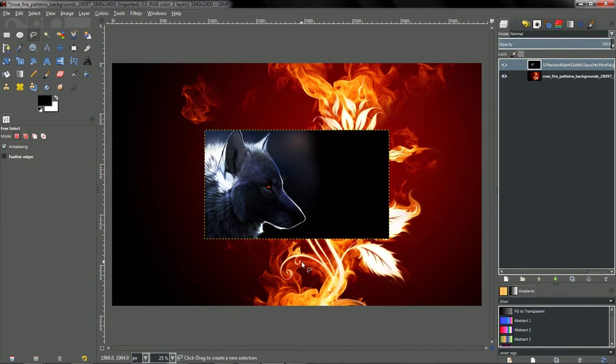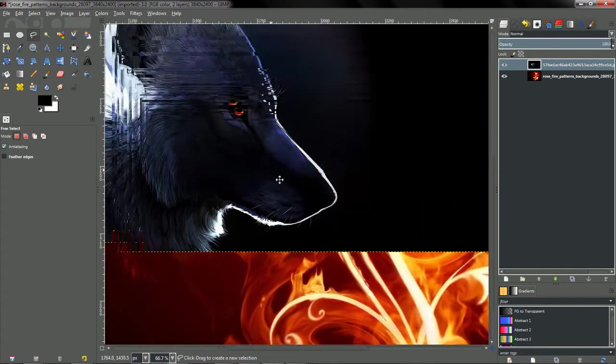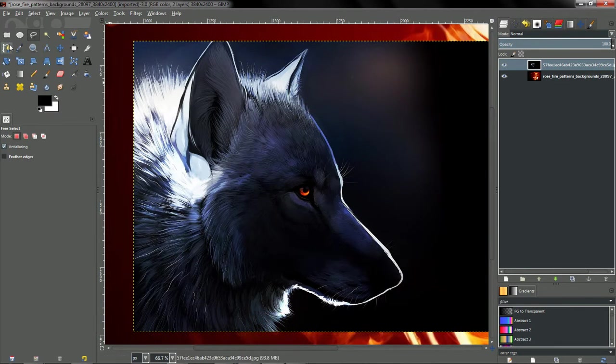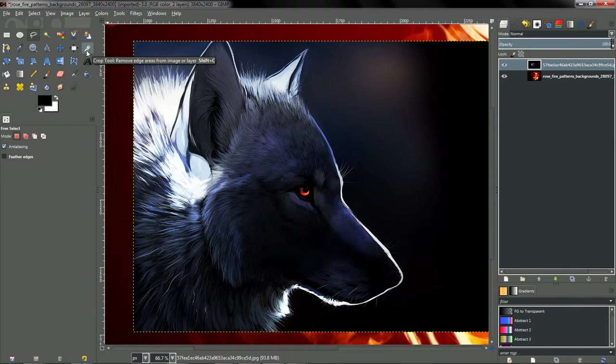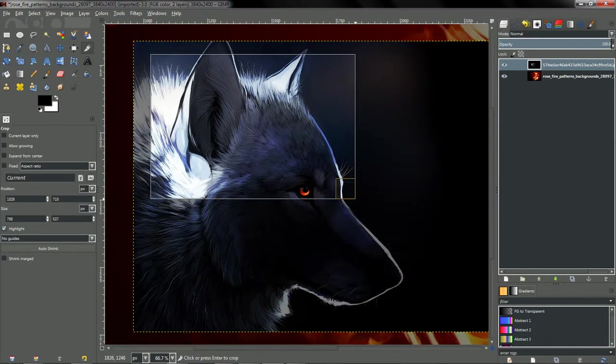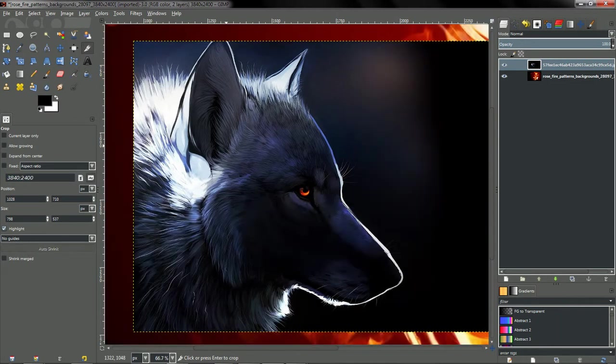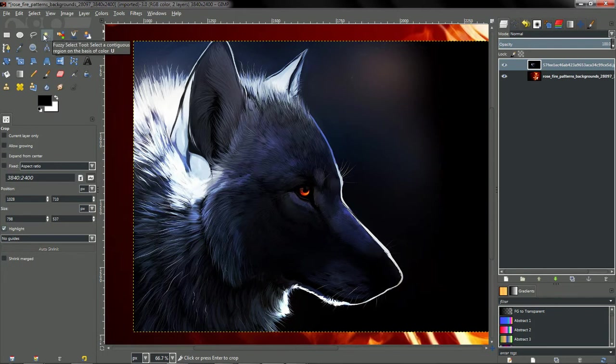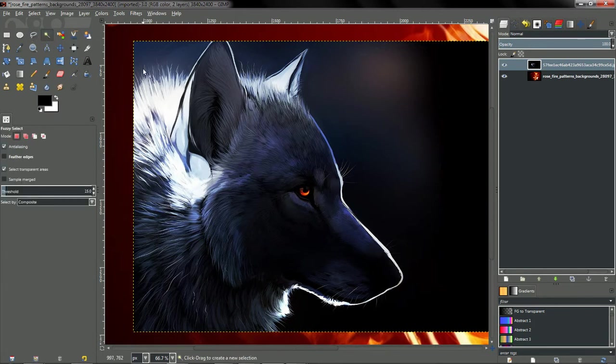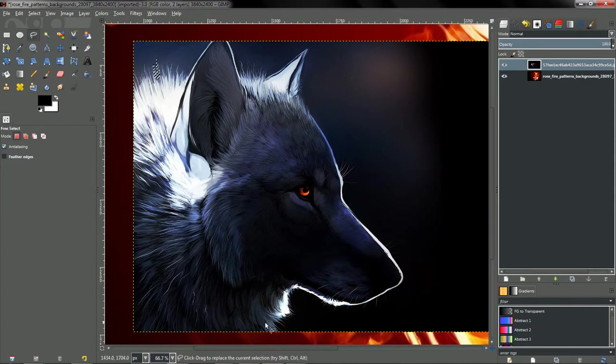So now what we'll do is we'll hold down Control, use the scroll wheel, and zoom in on the Wolf. And we need to take out the background. Now the Crop tool is what you'd probably think about using, except it only does square selections. So what we're going to do is actually use the Free Select, or you can use Fuzzy Select as well, although Fuzzy Select will select whole regions, which is not something we need. So we'll go Free Select.